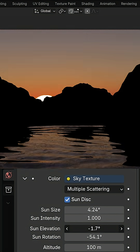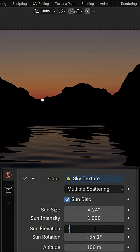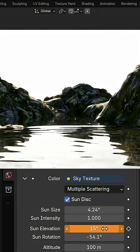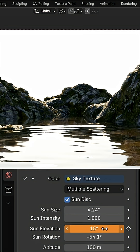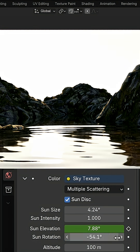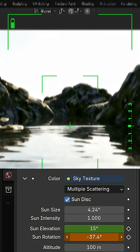For the sunrise animation, set Sun Elevation to negative 5. Click the small dot next to it to add a keyframe at frame 1. Go to frame 150, set Sun Elevation to 15 and add another keyframe. Do the same with Sun Rotation to animate the horizontal movement.